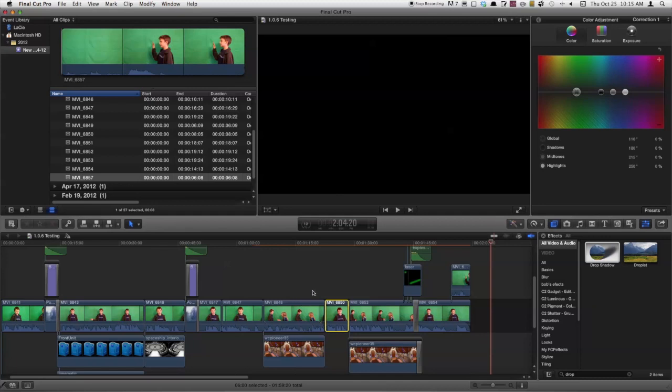So these are just a few things they've added in Final Cut Pro X 1.0.6. Go ahead and download that from the App Store.